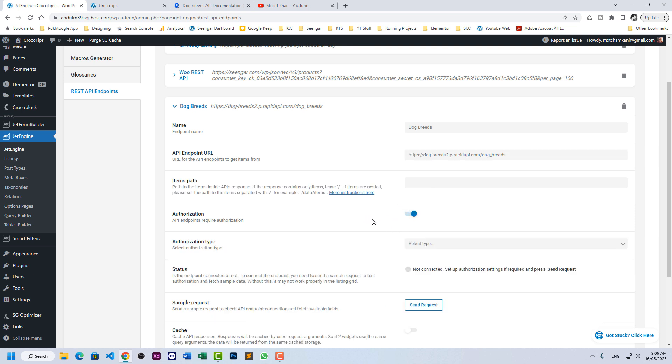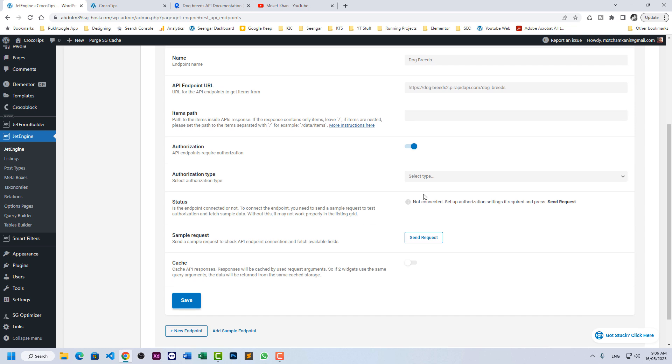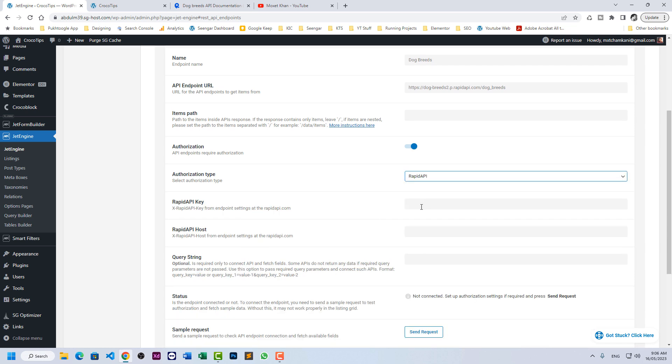We do need authorization. In this case, you have to choose RapidAPI. It is asking for three parameters, API key, host and string.